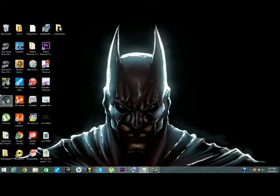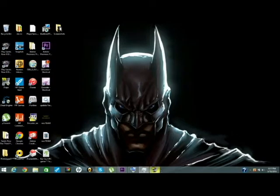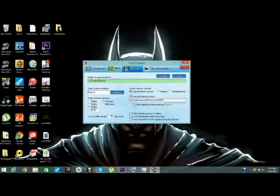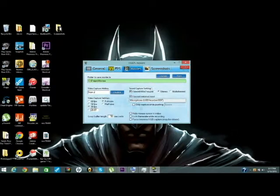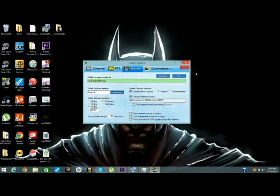Actually, if you want to get Fraps, it's like $5. But you can only record games. Only games with Fraps. You can't record your Windows.